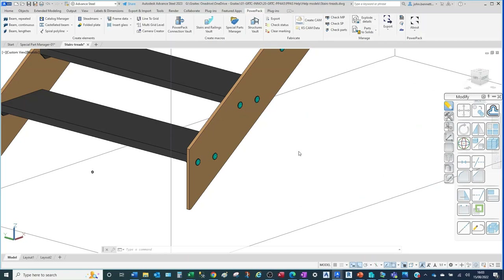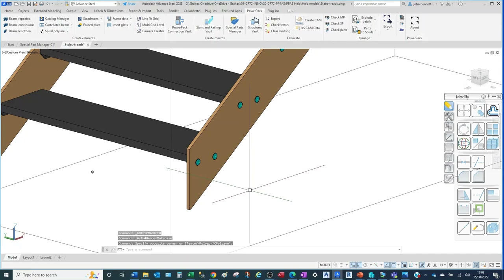That concludes the brief introduction to the different connector types available within the Power Pack macro.